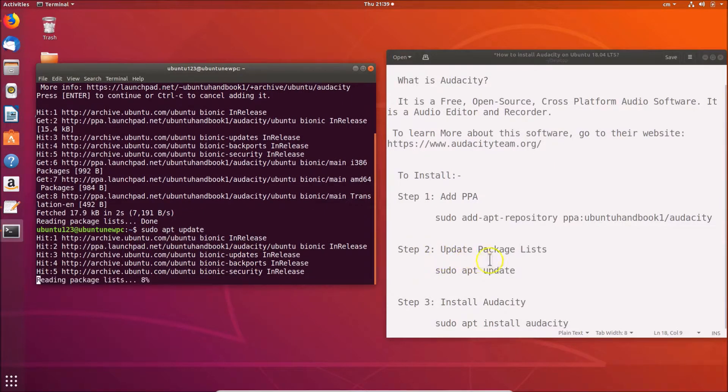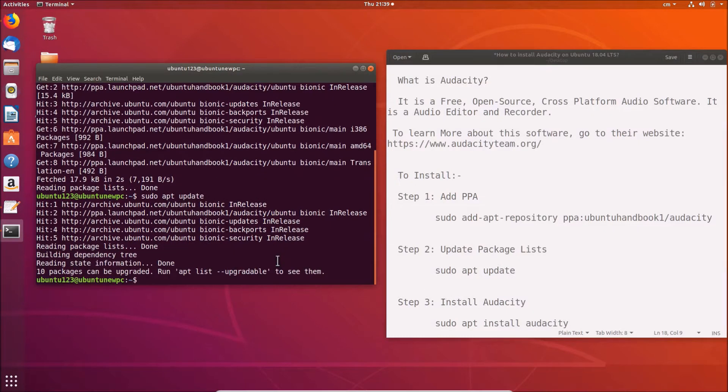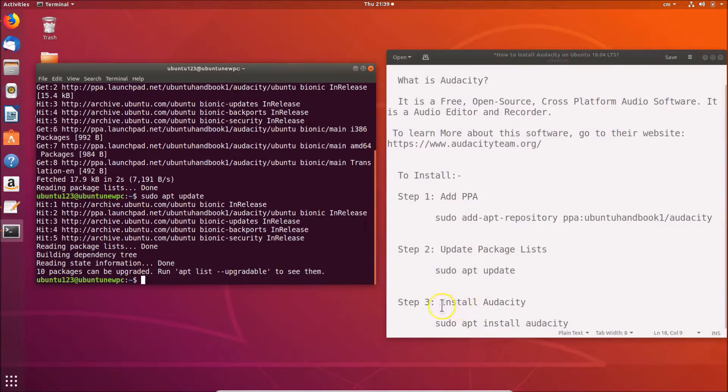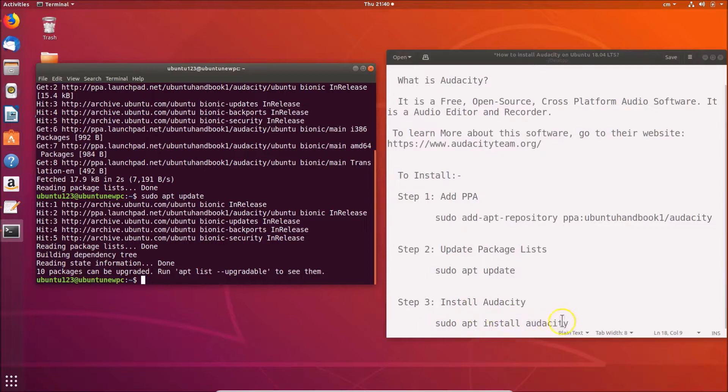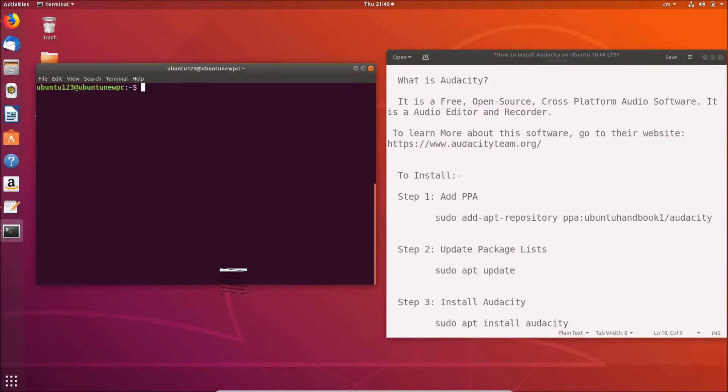After that we have to install Audacity by using this command: sudo apt install audacity. Let me clear this first. Just write this command: sudo apt install audacity, and after that hit Enter.